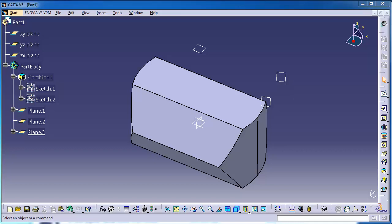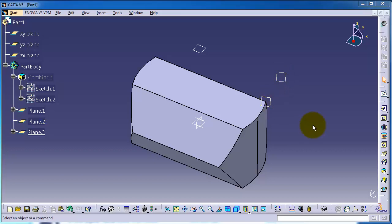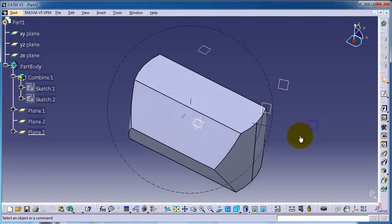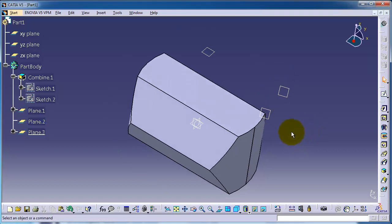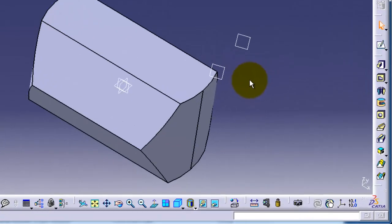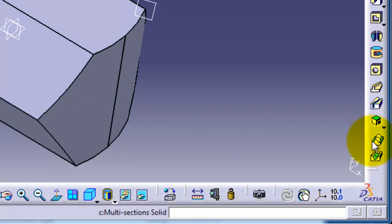Tutorial 40: Multi-section solid. In the last tutorial we created these three reference planes as we see them here. Now we are going to use them to create multi sketches and combine them with the multi-section solid.